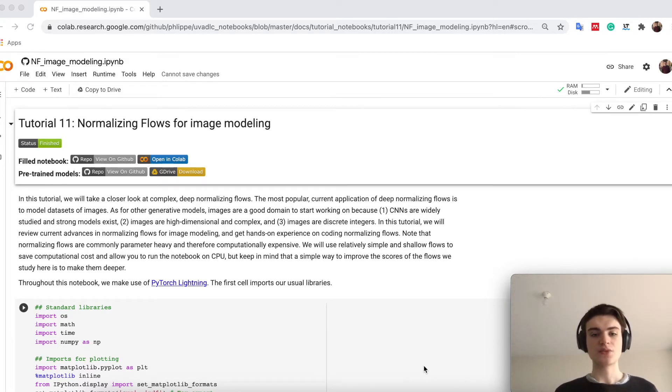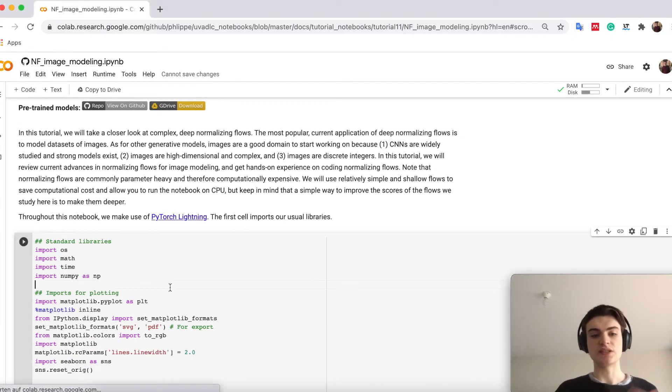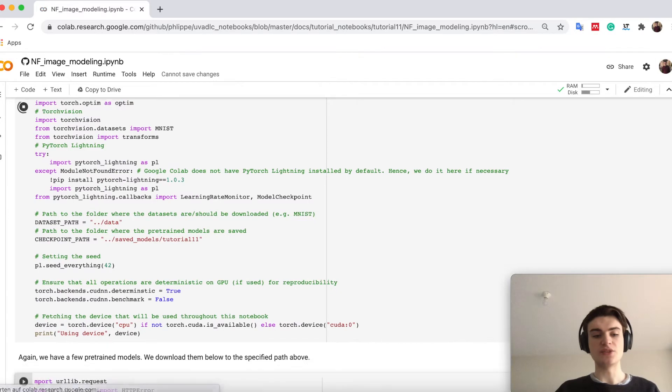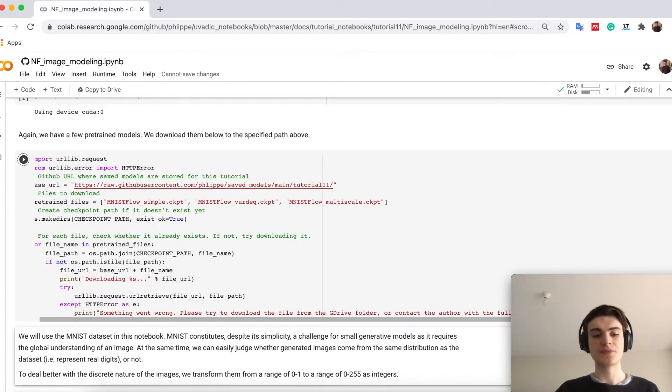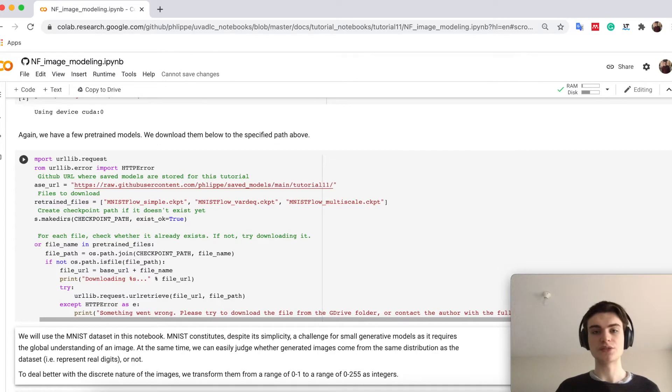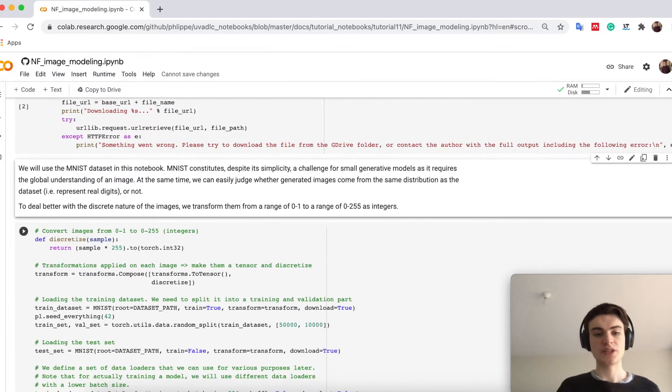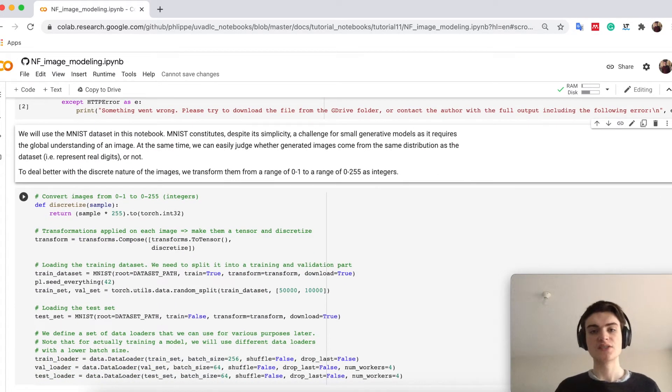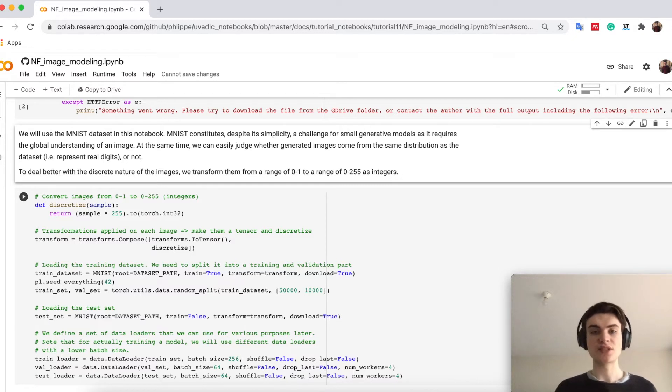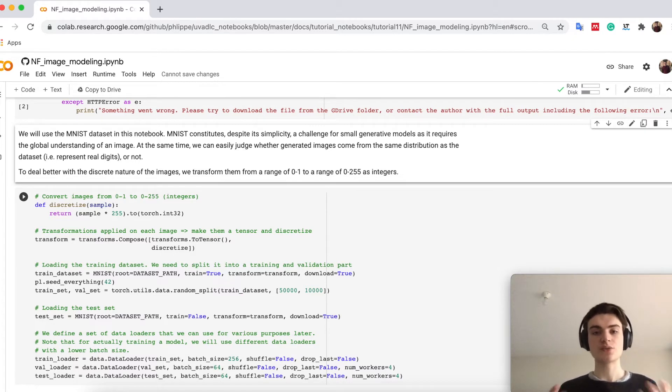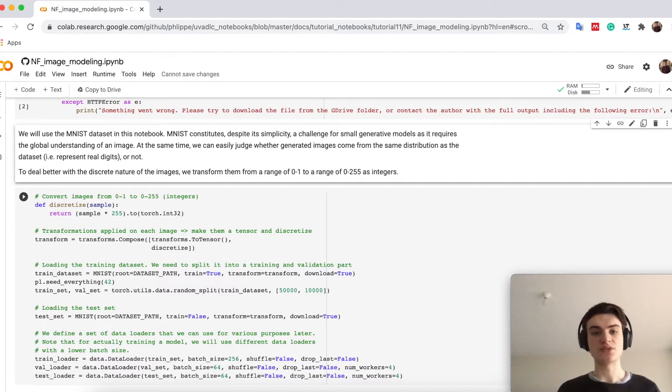The first cell is again just a simple import as usual, and below we have here again some pre-trained models which we download. When I talk about image modeling, something we have to consider is that normalizing flows are also a likelihood model. In general, normalizing flows model a likelihood of images similar to a VAE. GANs don't do that right away. Normalizing flows actually allow that.